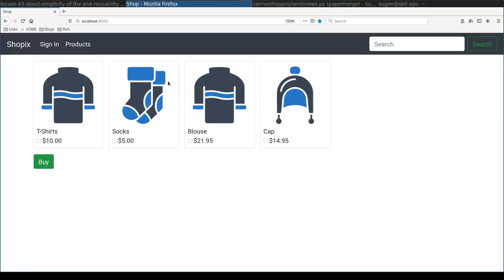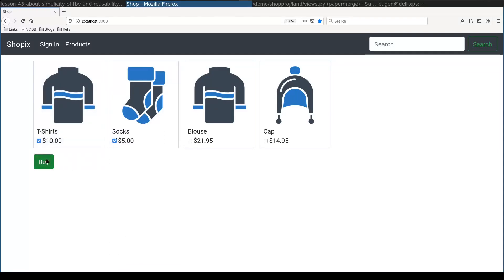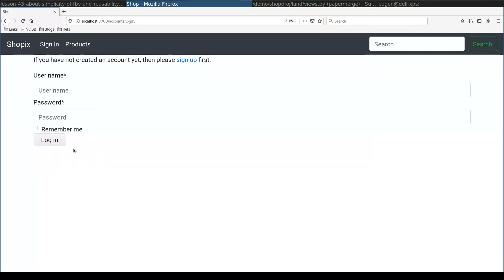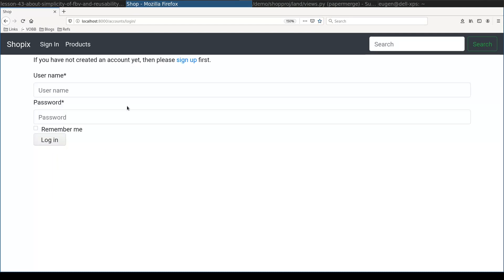So here I have a shopping application where I list a couple of products. To buy a product, user needs to be logged in. If user selects a couple of products and then he clicks buy button, this application will redirect him to login view. So that he will login first and then proceed with checkout process. The main requirement is that if user selects a couple of products,